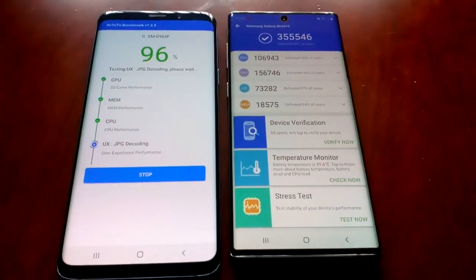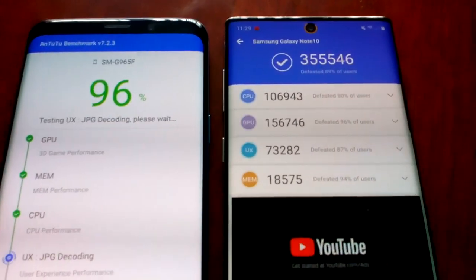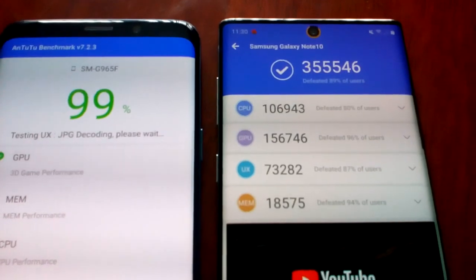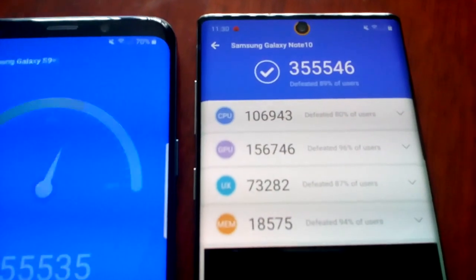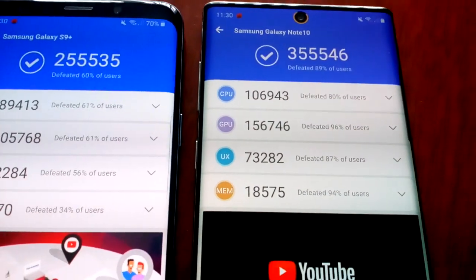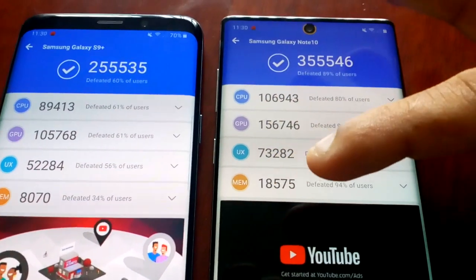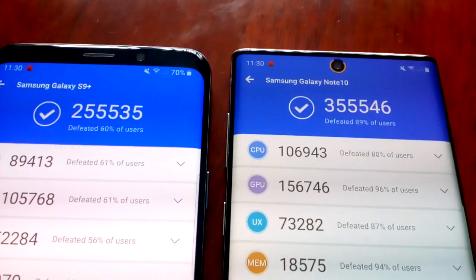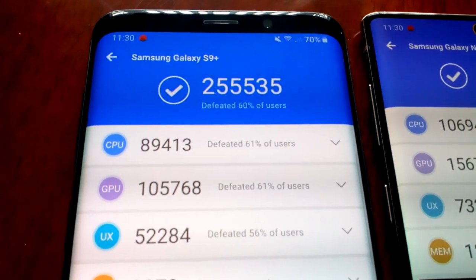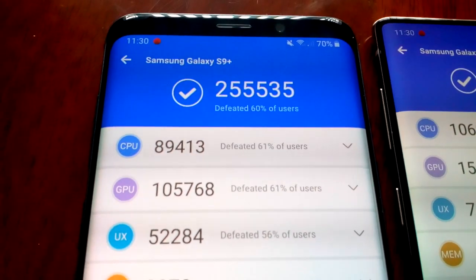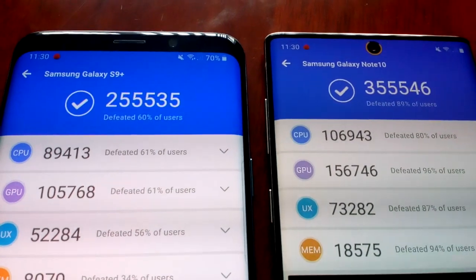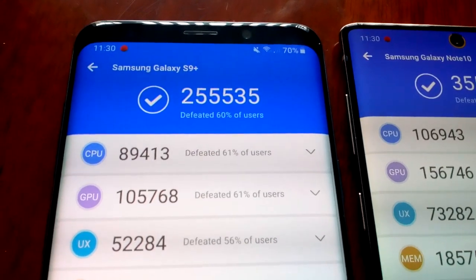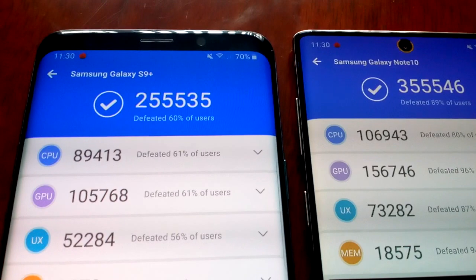The test is complete on the Note 10 and the score is 355,546. That's the overall score — when you add up the CPU, GPU, UX, and memory scores you get 355,546. On the S9 Plus it's 255,535. So there's roughly a 100,000 point difference in score, if my maths is right.